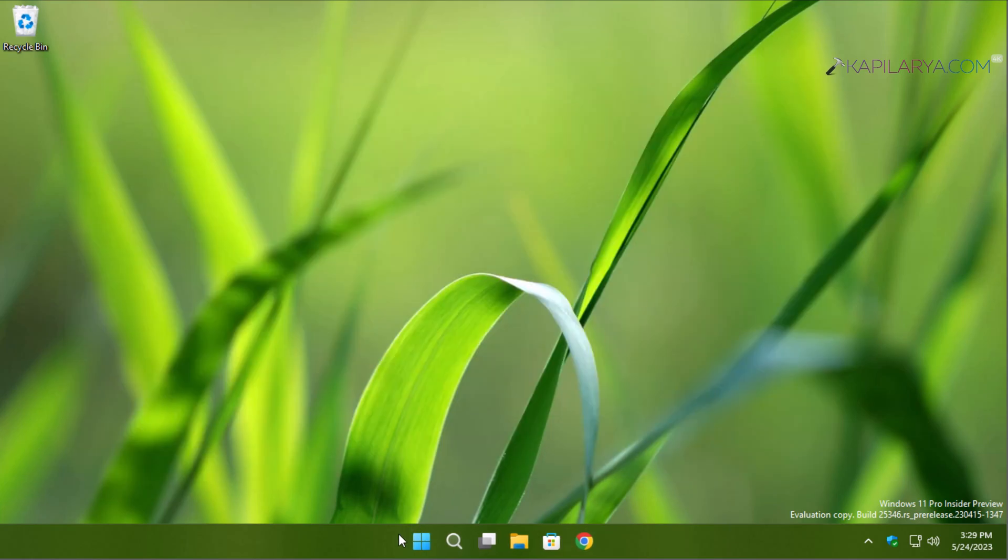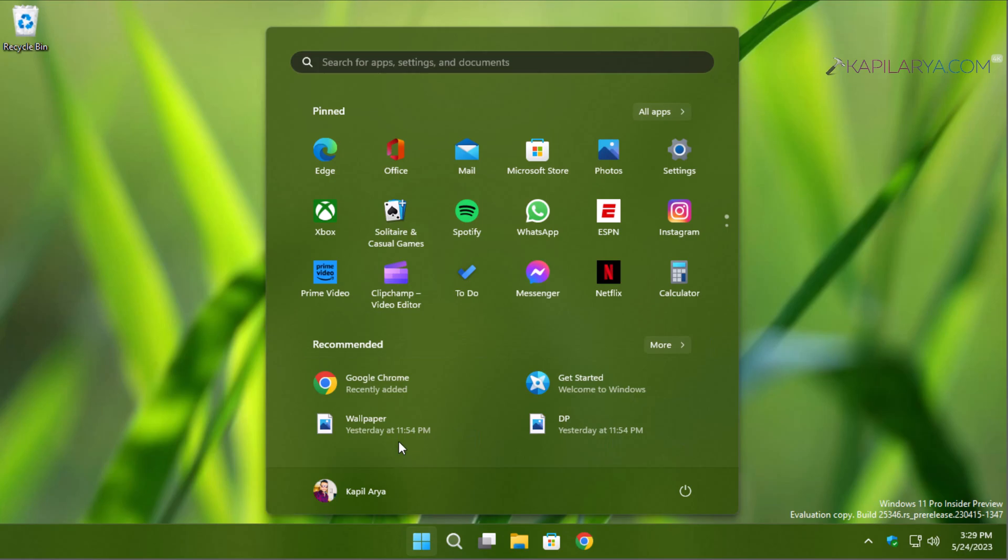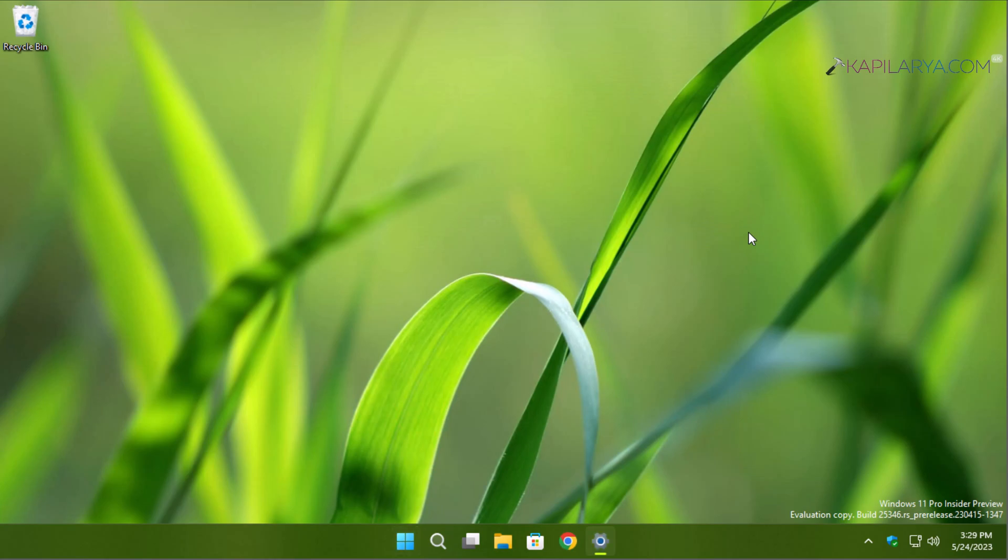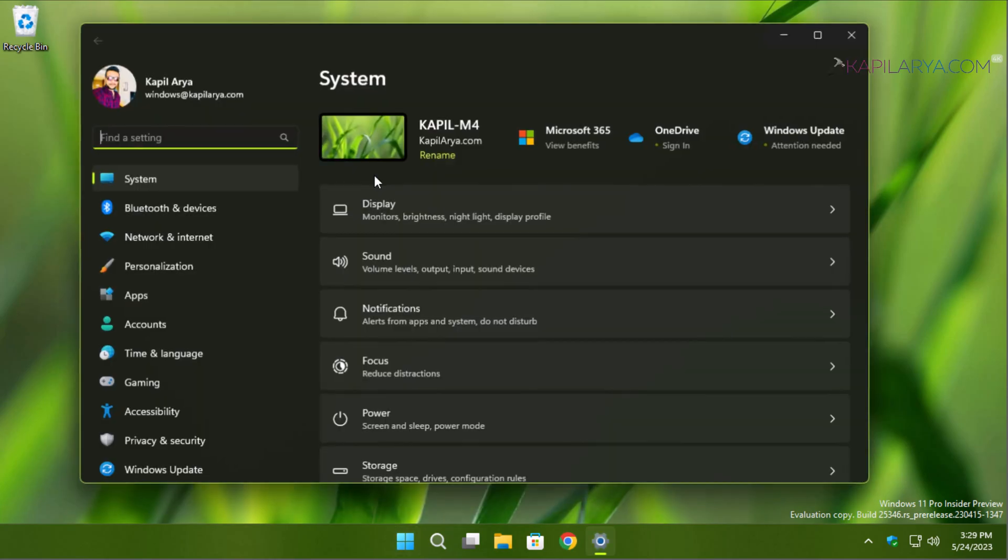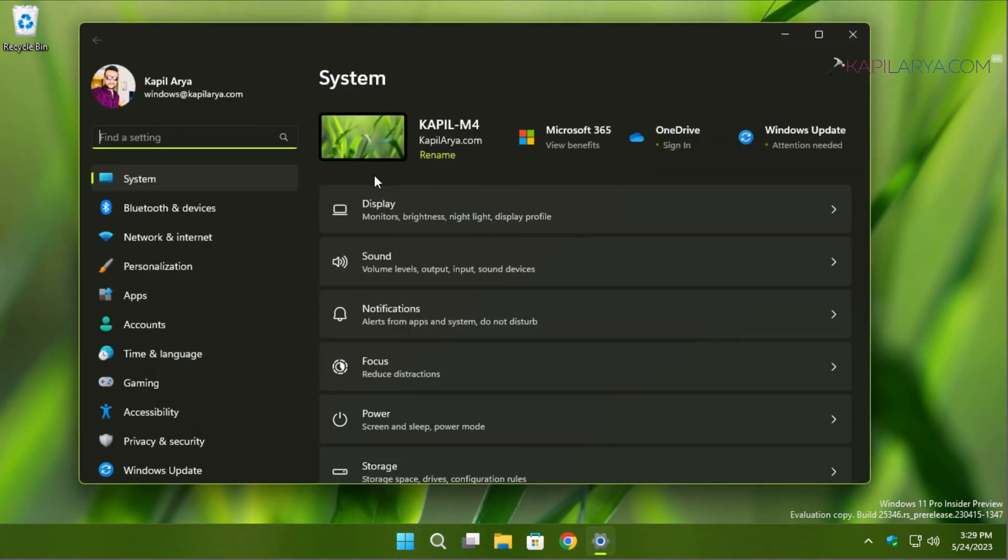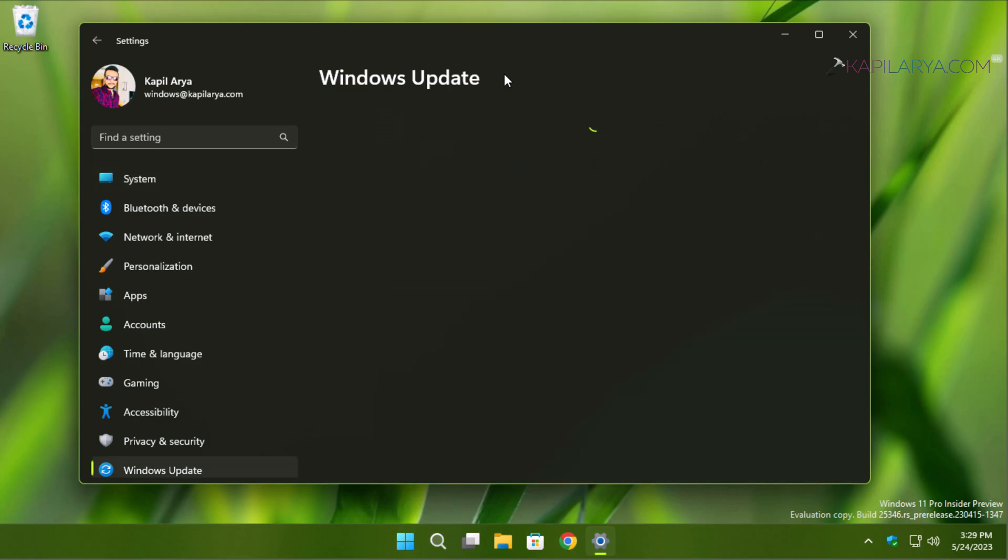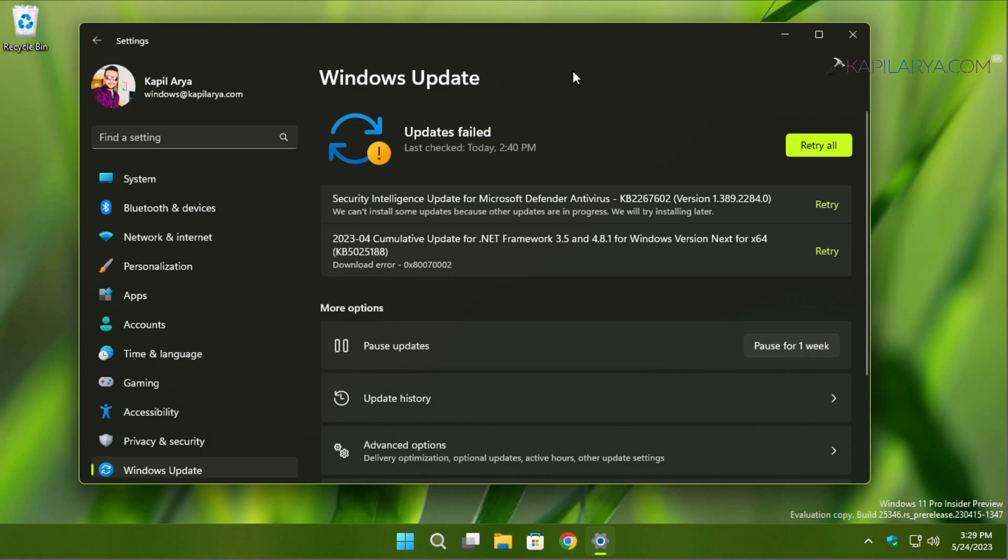Now we will again go back to the Windows Update section on the Settings tab. Here in the Windows Update section, we will retry for the failed update with error code 0x80073002.